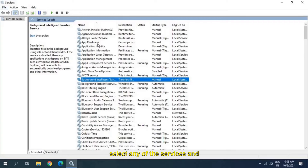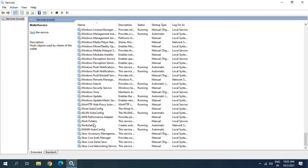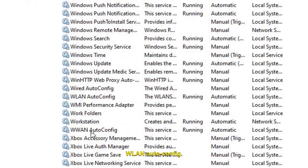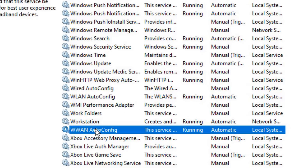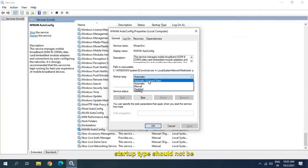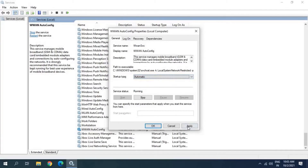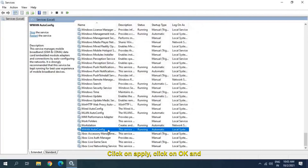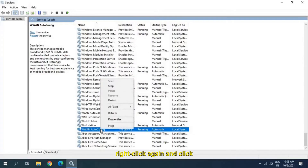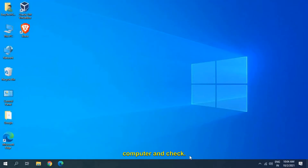Once the Services window is open, press W on your keyboard and scroll down to find WLAN AutoConfig. Select it, right-click, go to Properties, and make sure the Startup Type is set to Automatic — not Automatic (Delayed Start), Manual, or Disabled. Click Apply, click OK, then right-click again and click Start. This service must be running to keep the Wi-Fi stable.